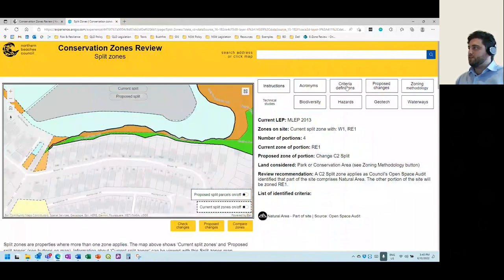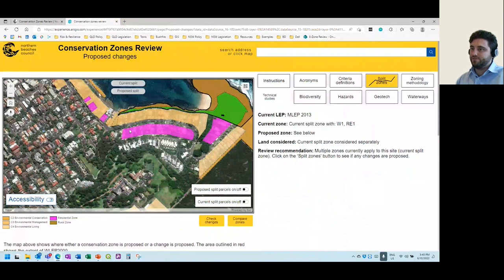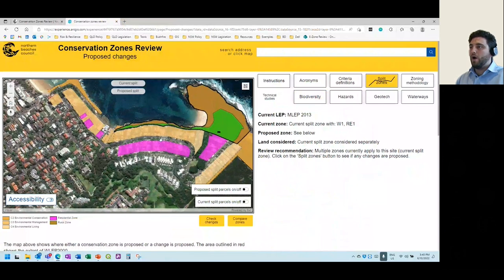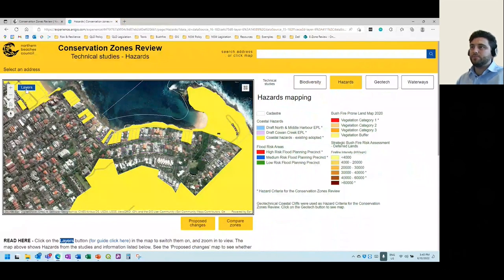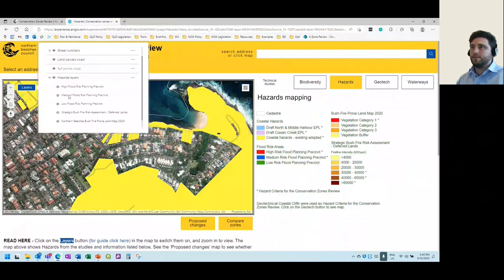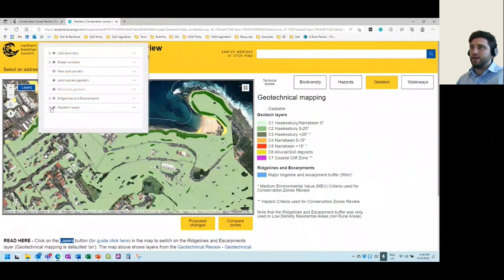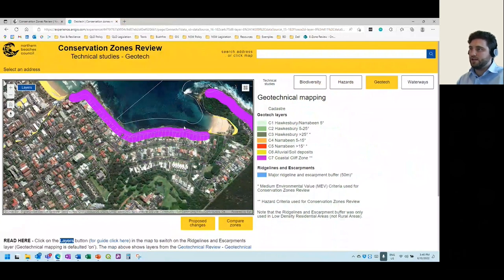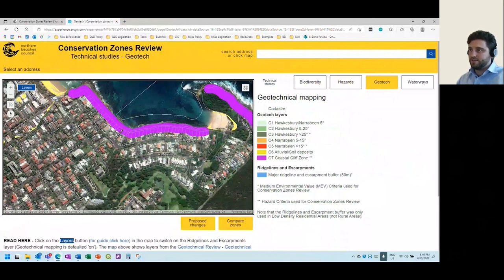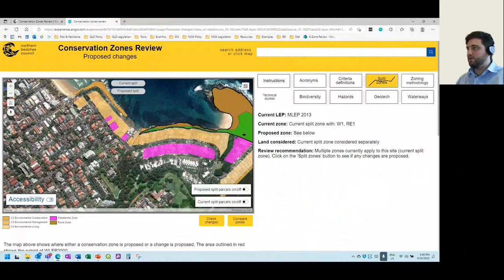Going back to the original screen, we can also have a look at the area proposed for residential zones. To understand how the mapping affects this area, we can select the layers. Going to the geotech tab and turning on the coastal cliff zone layer, we can see that the coastal cliff zone affects all of the frontal properties along Bower Street. However, it does not affect the properties on the southern side of Bower Street, which explains why those properties were not triggered as a C3 zone. That provides a summary of how to utilise the web map.